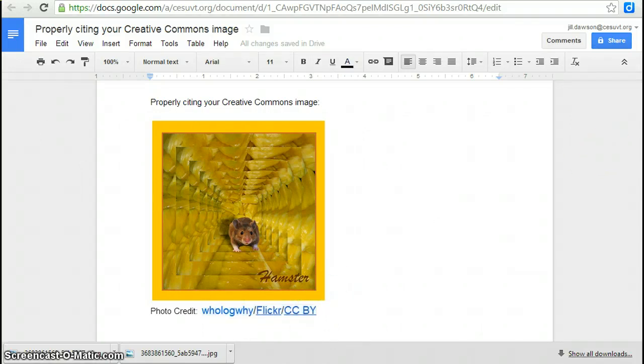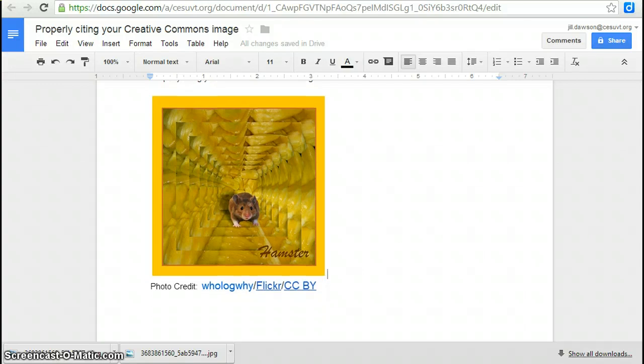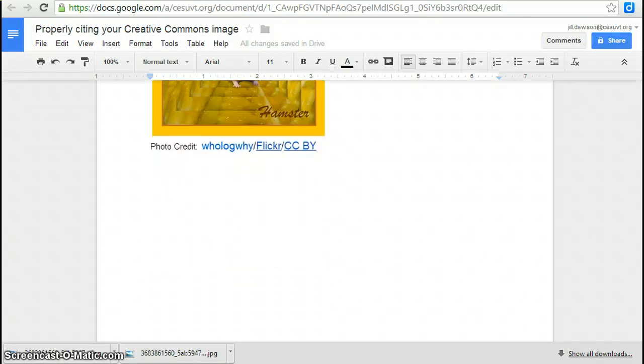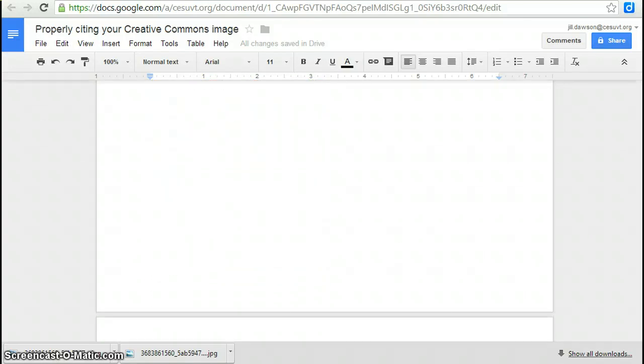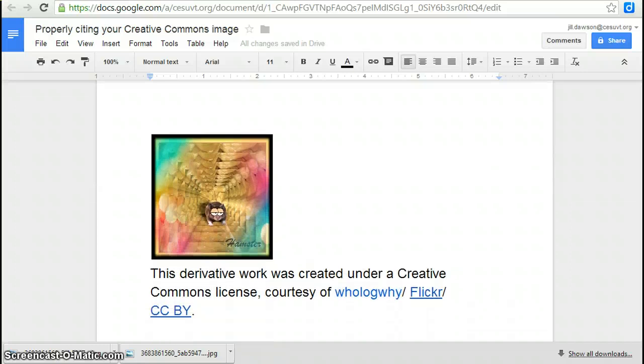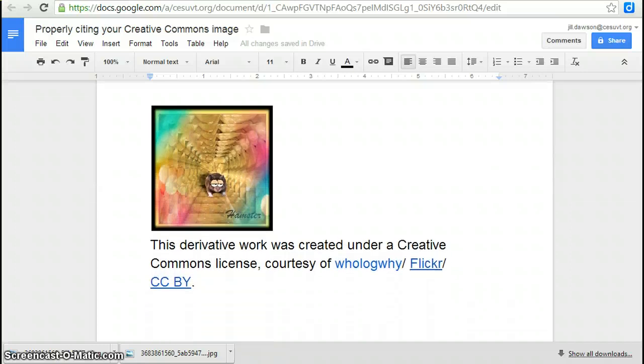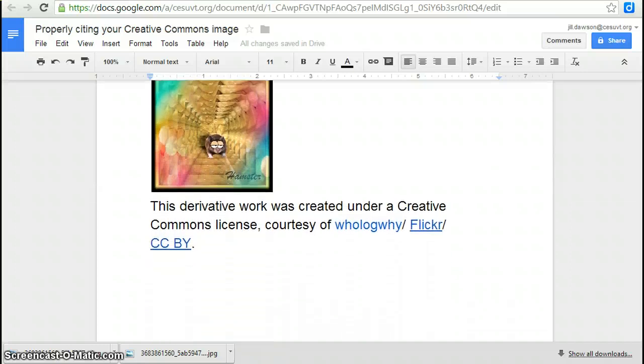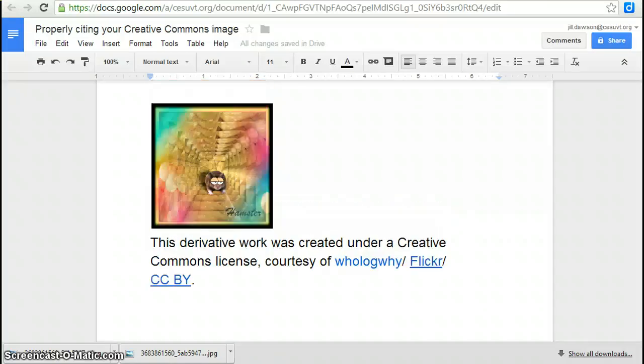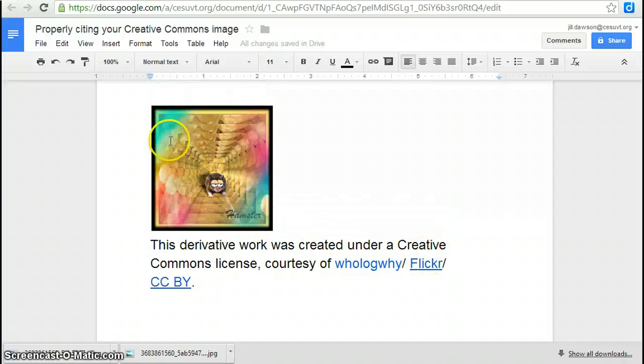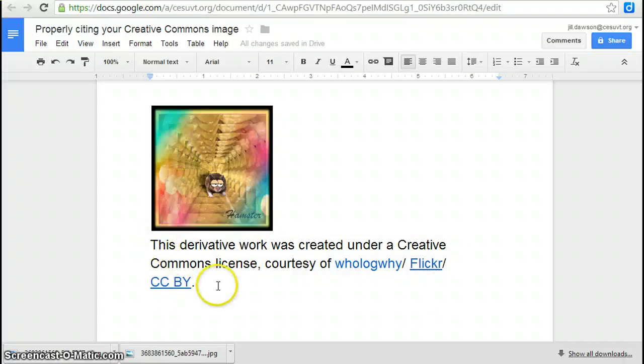If you create a derivative work, so if you use this picture and you modify or build upon it, your citation is going to be slightly different. So here's an example of the same exact picture put through a photo editor. I've added some funny eyes and put it through a filter. You would need to type something like this to make this legitimate.